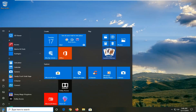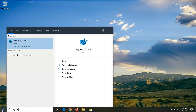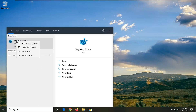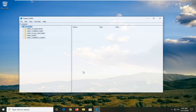We're going to start by opening up the Start menu and typing in regedit — R-E-G-E-D-I-T. The best match should come back as Registry Editor. You want to right-click on that and then select Run as Administrator. If you receive a User Account Control prompt, select Yes.